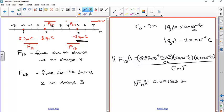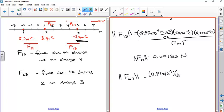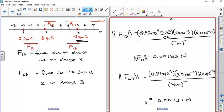Now for the magnitude of F₂₃: we use Coulomb's constant times the magnitudes of charges two and three — that's 3 and 2 microcoulombs — divided by the distance squared. The distance between charges two and three is four meters. So: 8.99×10⁹ × 3 × 2 / 4² gives us 0.00337 newtons.